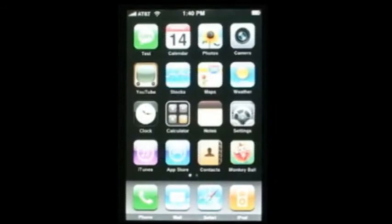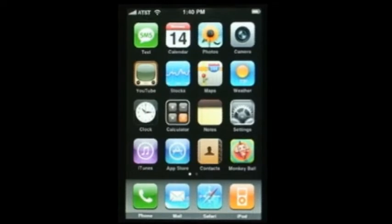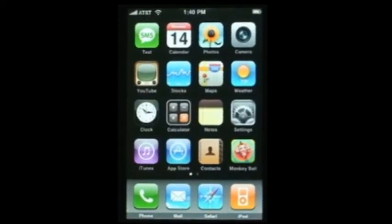Here we are with the new Apple iPhone version 2.0. In today's demo we're going to show you how to set it up with Microsoft Exchange using the Elephant Outlook services.